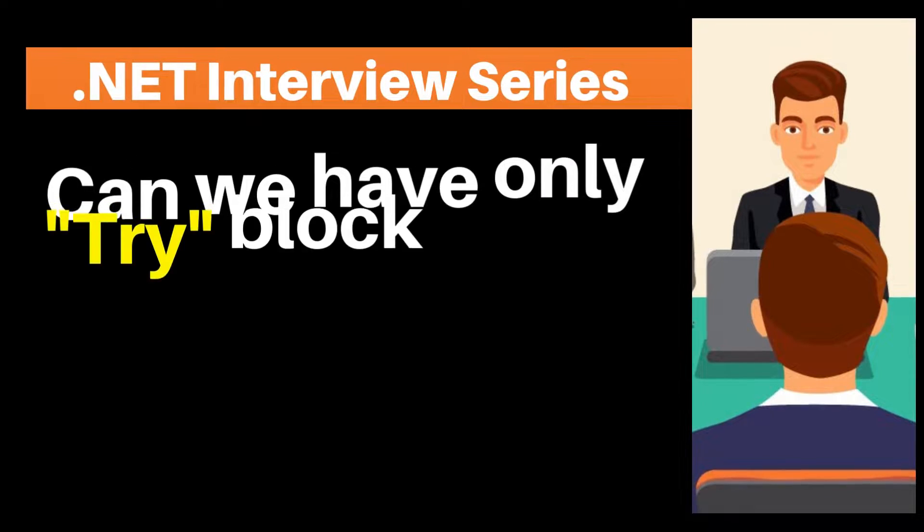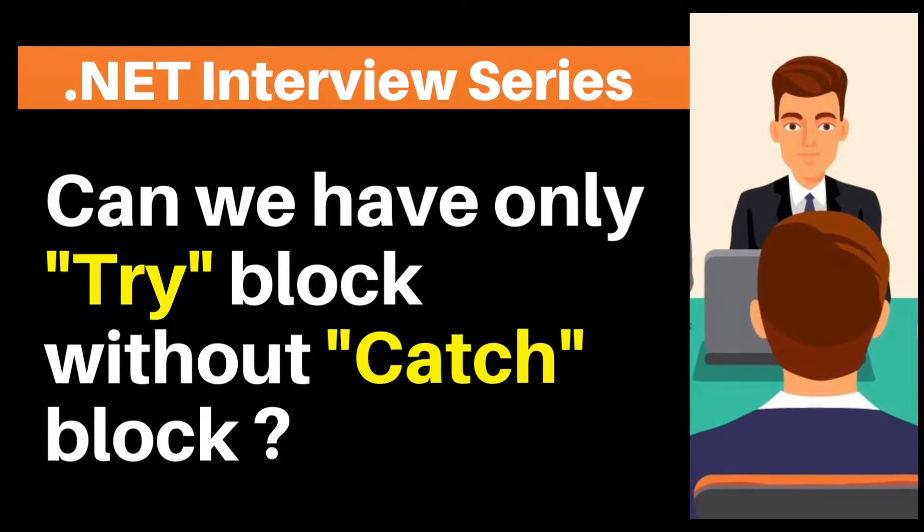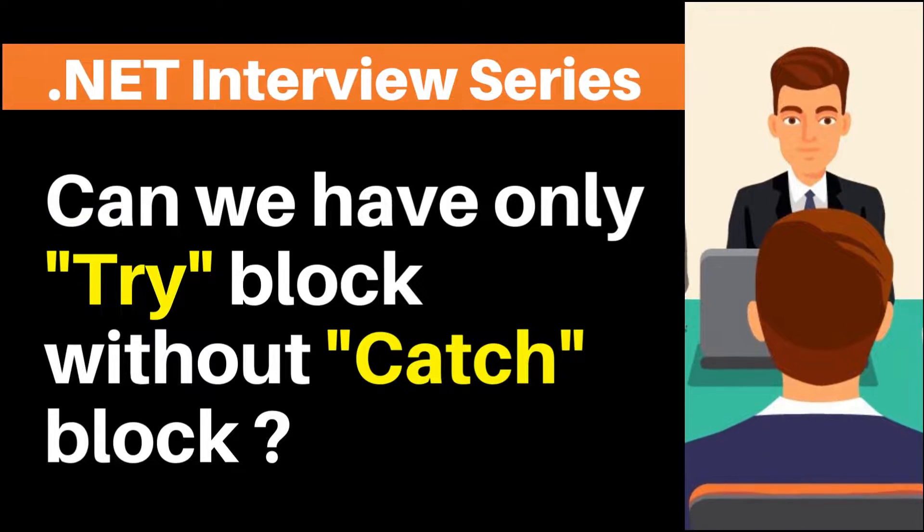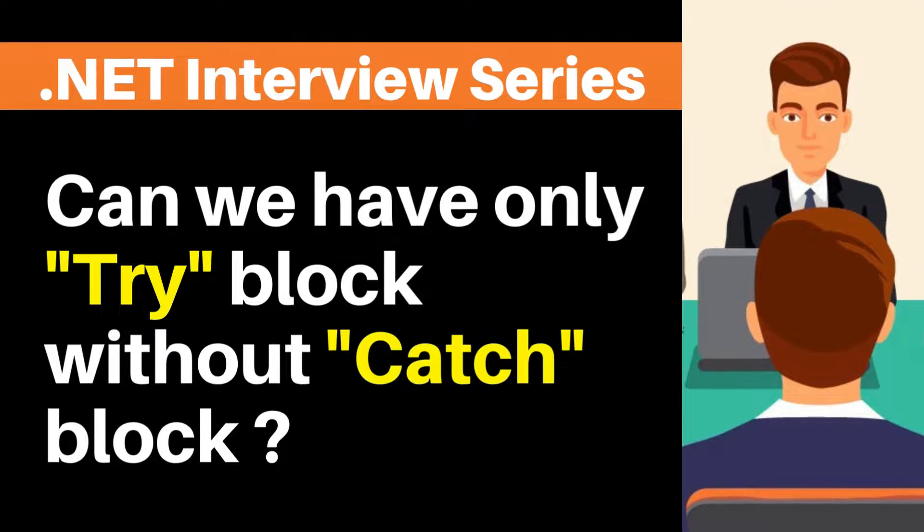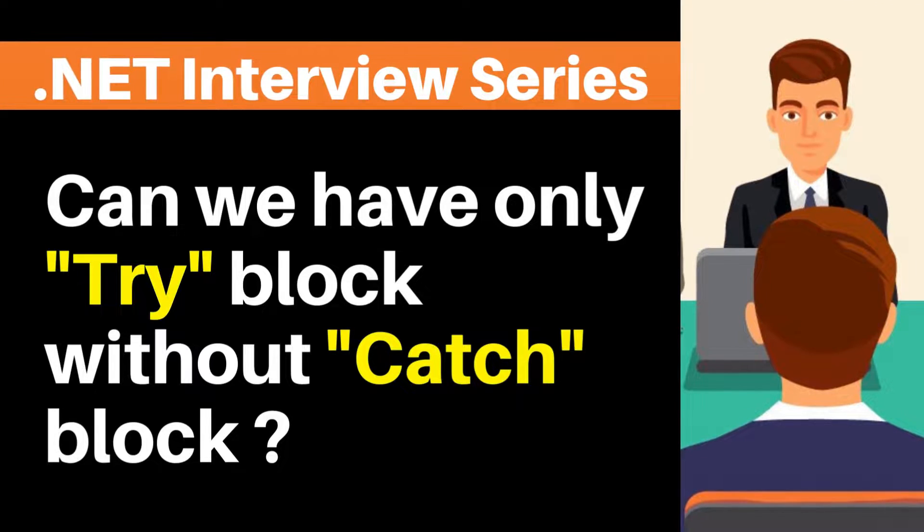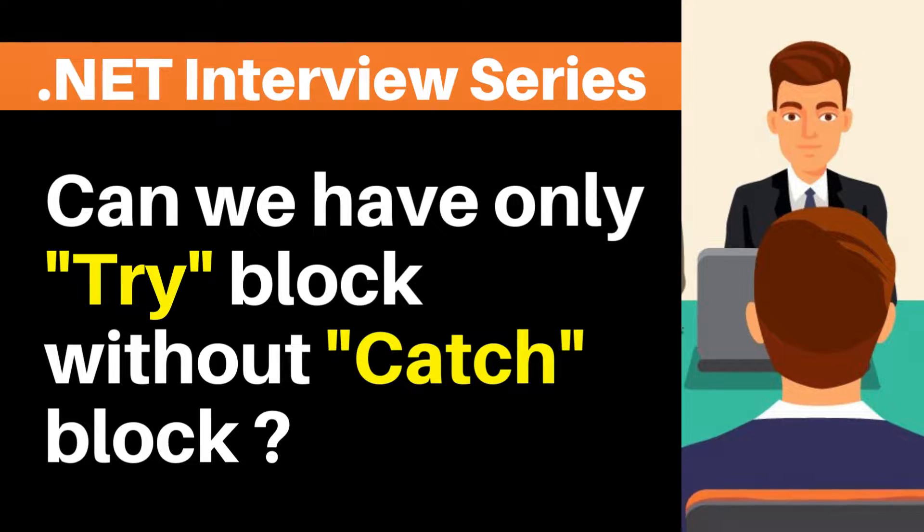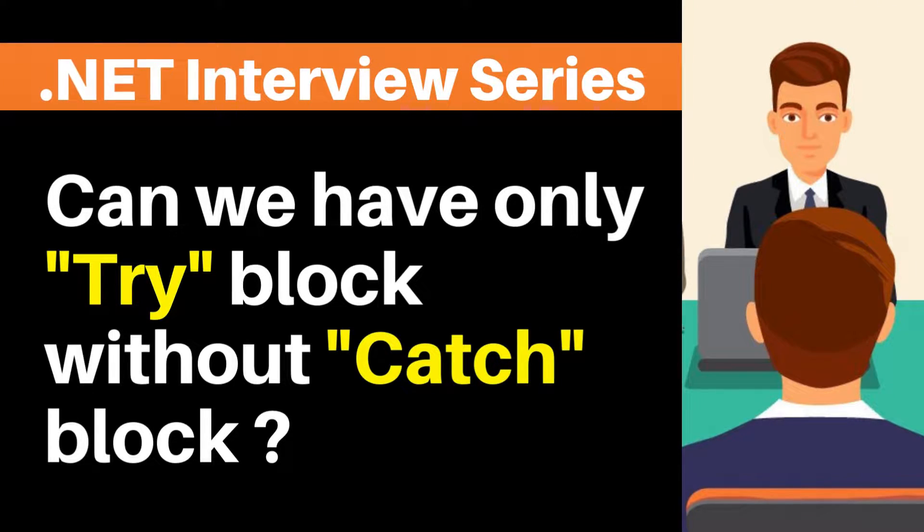Hey, my name is Happy. I help candidates in .NET interview preparation. After watching this video, you will be able to answer this question in any interview.